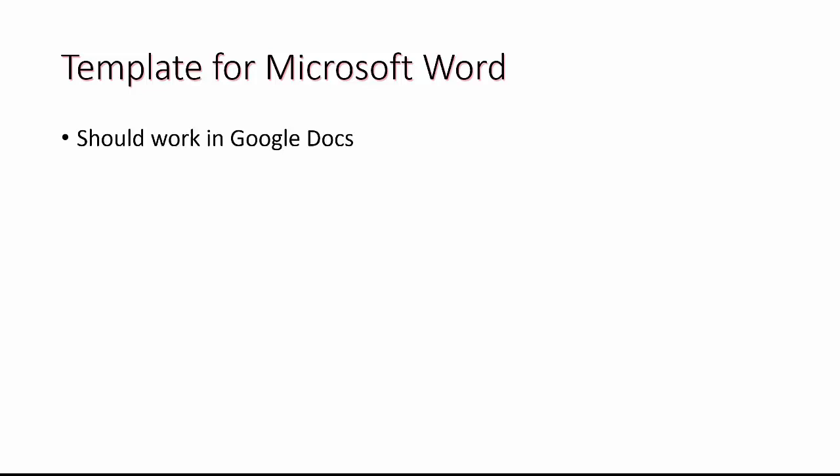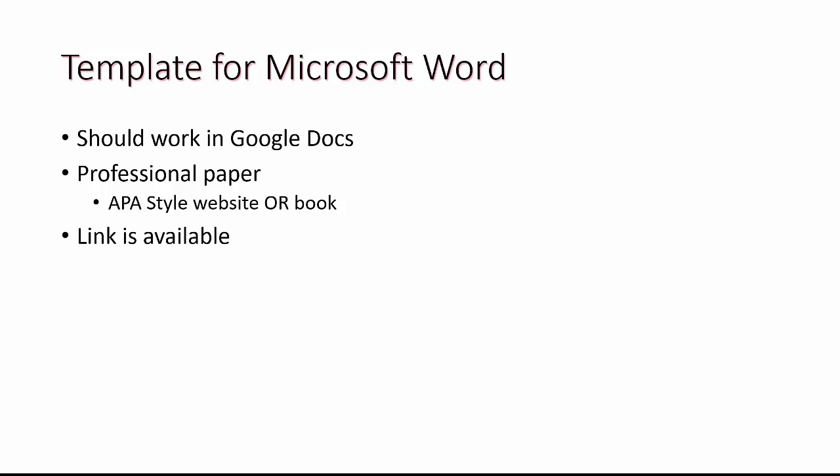This template was created in Microsoft Word but should work in Google Docs. If you are interested in the professional paper setup, you can find more information at the APA style website or chapter 2 of the book. A link to this template is available.